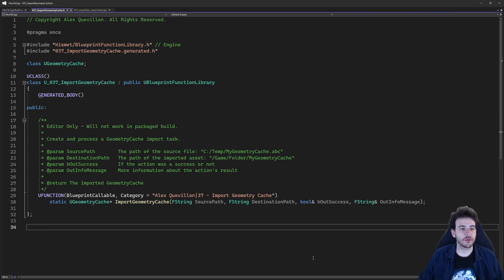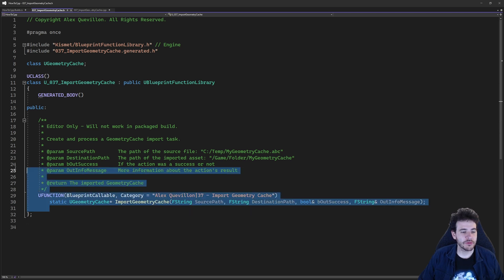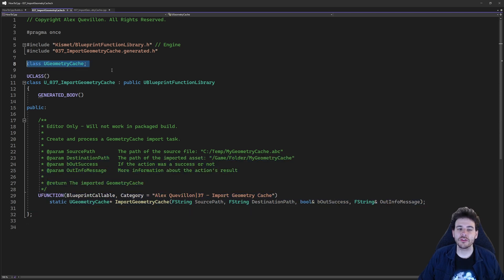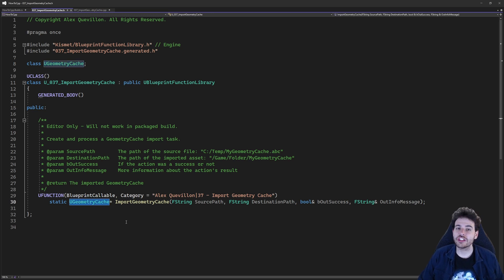Here we are in a completely empty header file except for the function we're going to code today, and also a little forward declaration at the top for the uGeometryCache, because I want to be able to return the geometry cache at the end of the function once I've imported it.